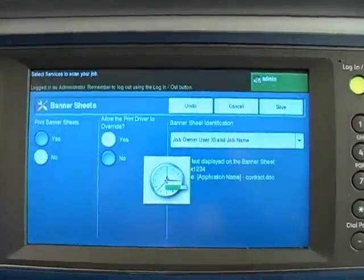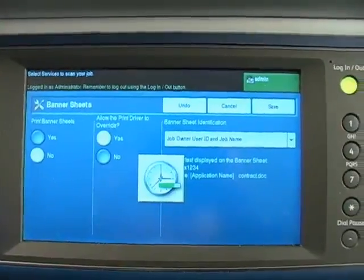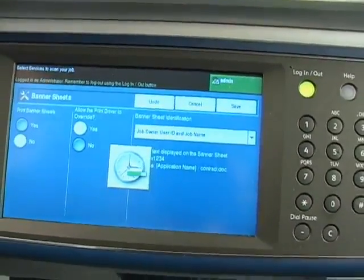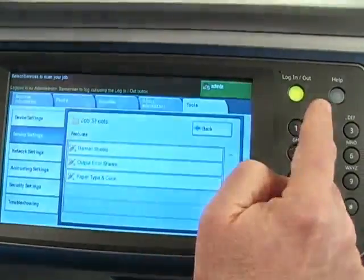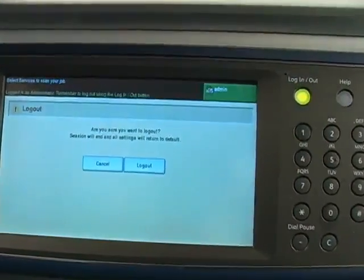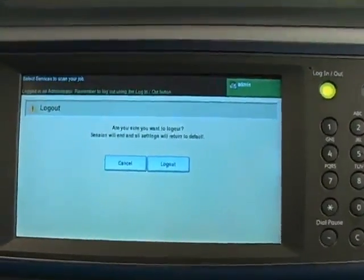Then press the log in/out button on the control panel, and press log out on the touch screen.